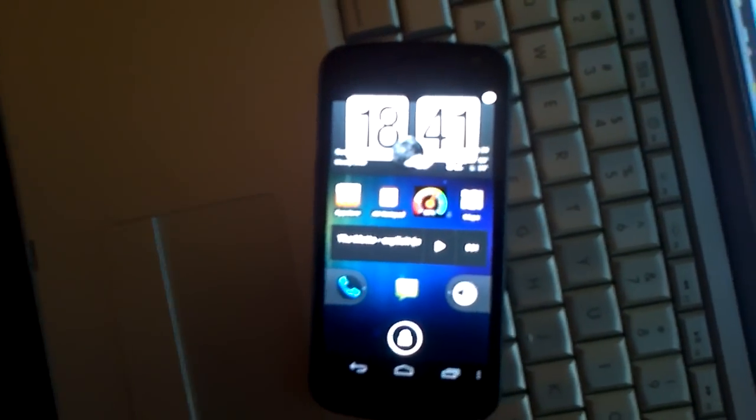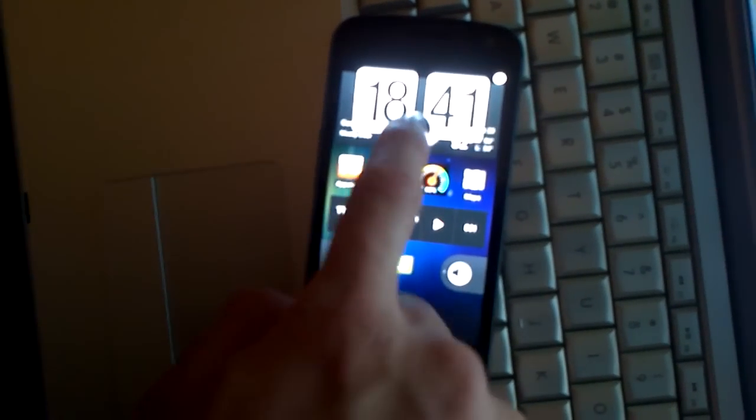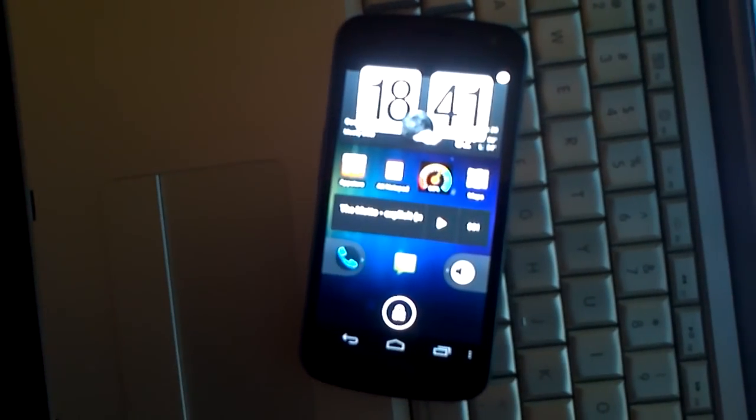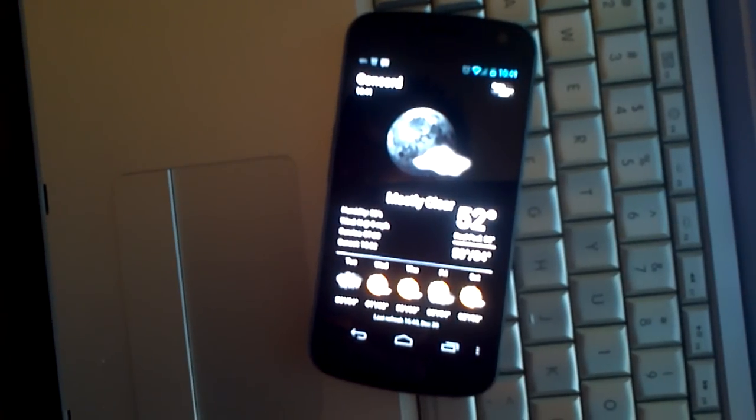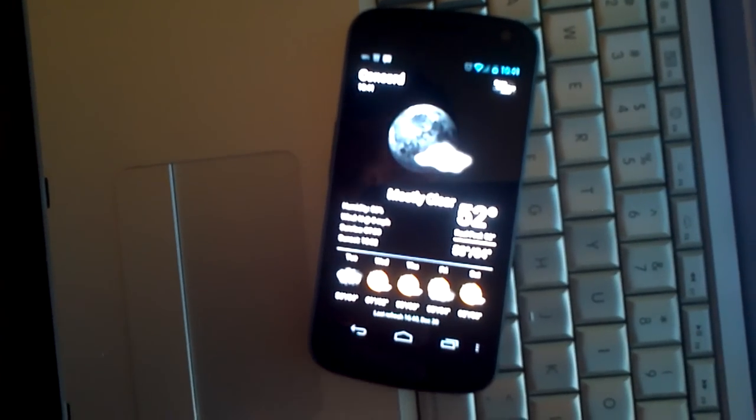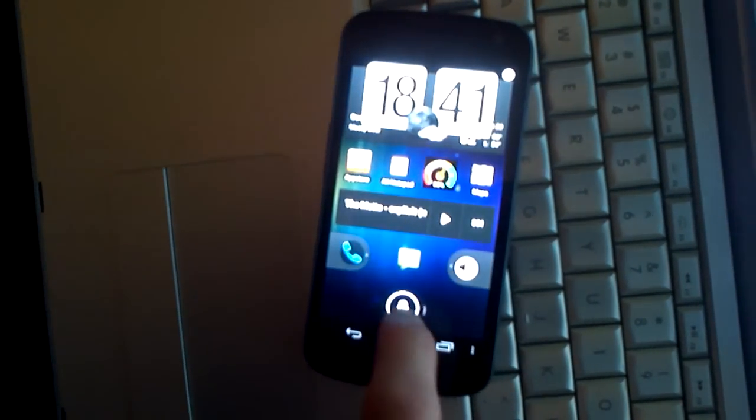Number two is going to be Fancy Widget. As you can see, it gives you a nice animated weather and clock.